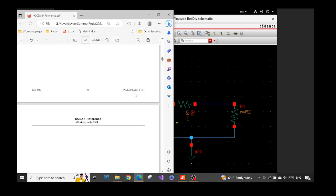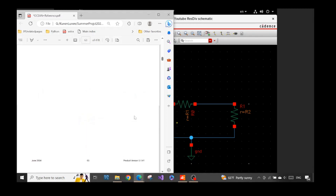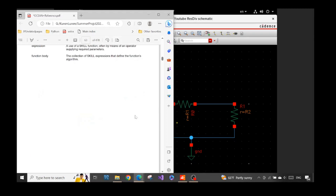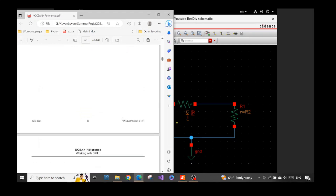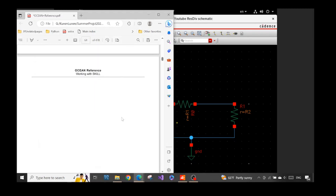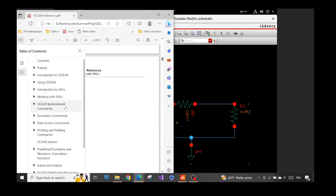So the first thing — what is a good reference? If you open any web browser and you type in 'Ocean reference', you will find this PDF file. This is the official manual Ocean reference, and it contains everything that we need.